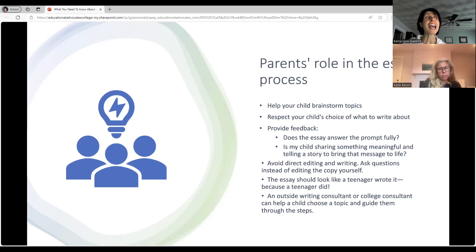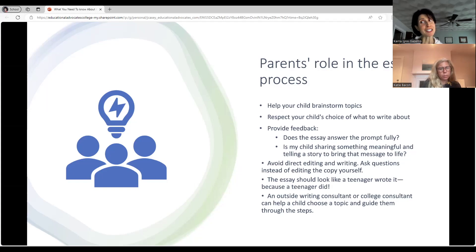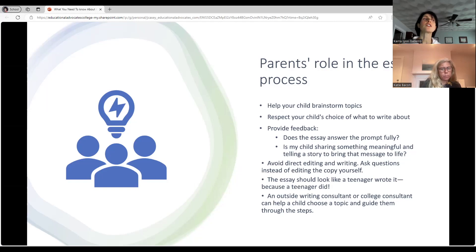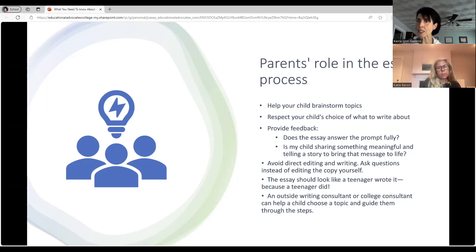Avoid directly editing and writing the essay yourself — ask questions instead of editing the copy. The essay should look like a teenager wrote it because a teenager did. You don't want to insert vocabulary that is not intuitive and appropriate for a teenager. An outside writing consultant or college consultant can help a child choose a topic and guide them through the steps — we're trained to work with students at all levels. It can be really difficult for parents mainly because they're personally invested, but we can have the objectivity that really helps develop the essay.